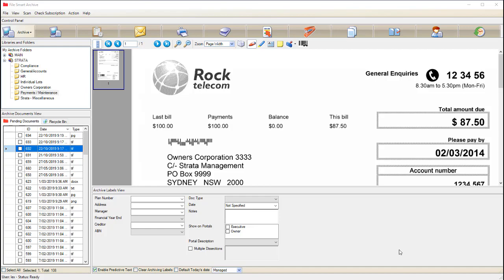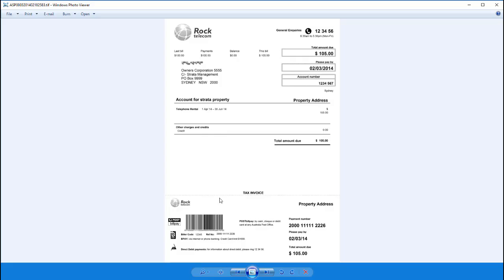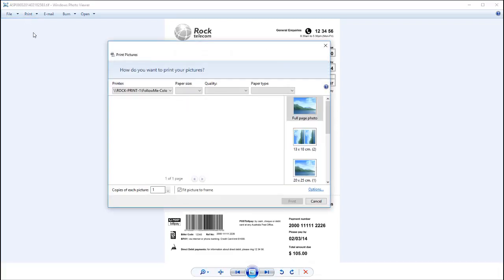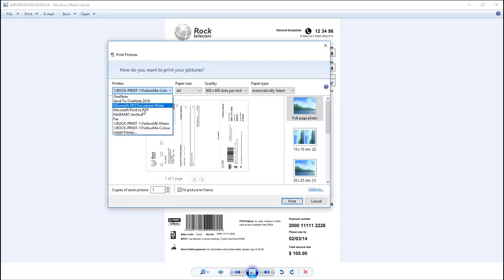Number two is printing straight to FileSmart archive. Simply select the FileSmart archive printer when printing any document and it'll be sent straight to your pending queue.